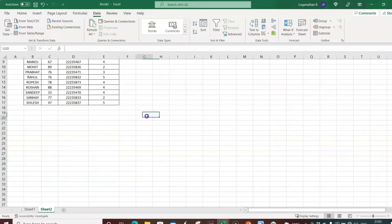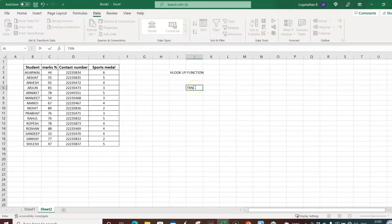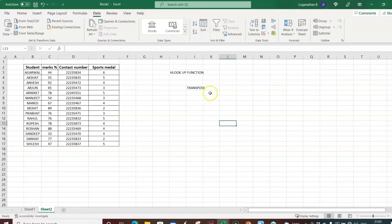You have one option: a function called TRANSPOSE. With TRANSPOSE, you can convert a data table from vertical format to horizontal format.